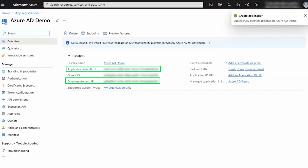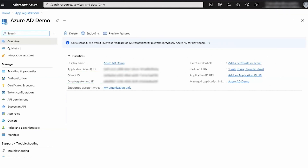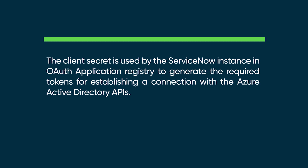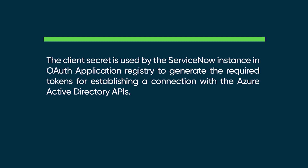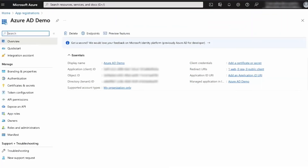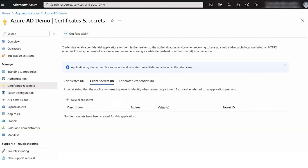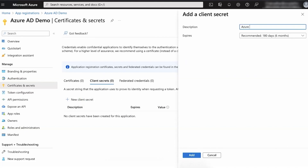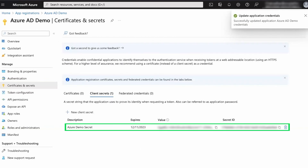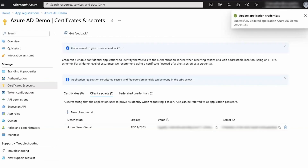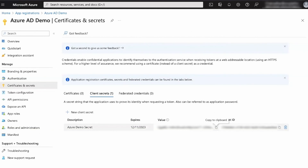Take note of the client and tenant ID details — we'll need these later. The next step is to generate the secret for your application. The client secret is used by the ServiceNow instance in our OAuth application registry to generate the required tokens for establishing a connection with the Azure Active Directory APIs. To generate the secret, navigate to Certificates and Secrets and select New Client Secret. Enter a description and select Add. Here is the secret that Azure generated for us. This is the only time that Azure will show us the generated secret, so let's make sure we save it.